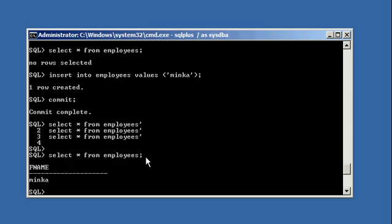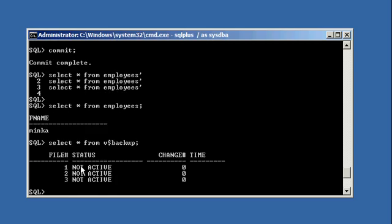Now I'm going to take a hot backup of my database. The table spaces need to be in hot backup mode in order to take a backup. To determine if the table spaces are currently in hot backup mode, I type: select asterisk from V$BACKUP. You'll see they say 'not active' — this tells me the table spaces are not in hot backup mode currently.